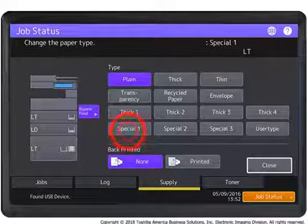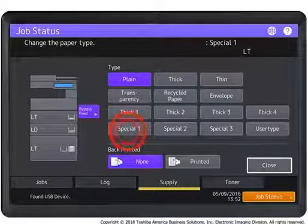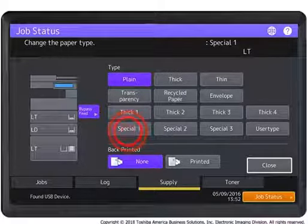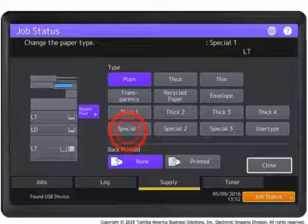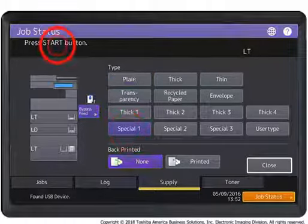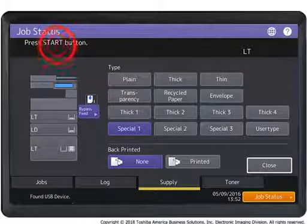The system will prompt you to change the paper type to match your banner print job. Select Special 1 paper for Aqua-Ace banner paper. Press the Start button to print your banner.